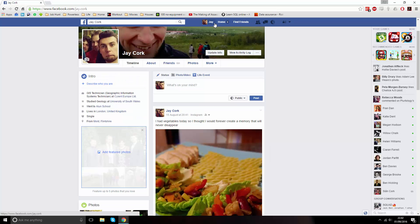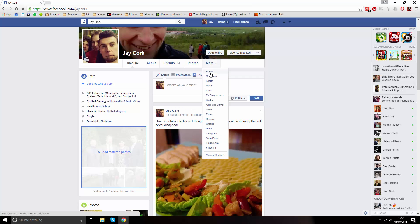Then underneath your profile banner, hover over more. This will bring down a larger menu and click on videos.